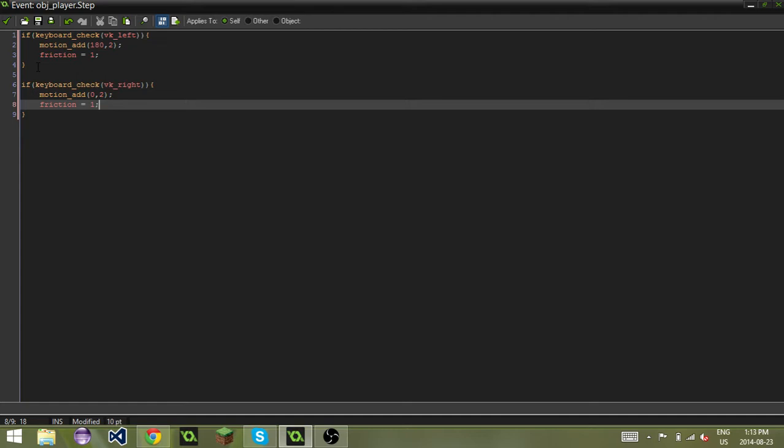Basically, in Game Maker you have four directions: 0, which is right; 90, which is up; 180, which is left; and 270, which is down.